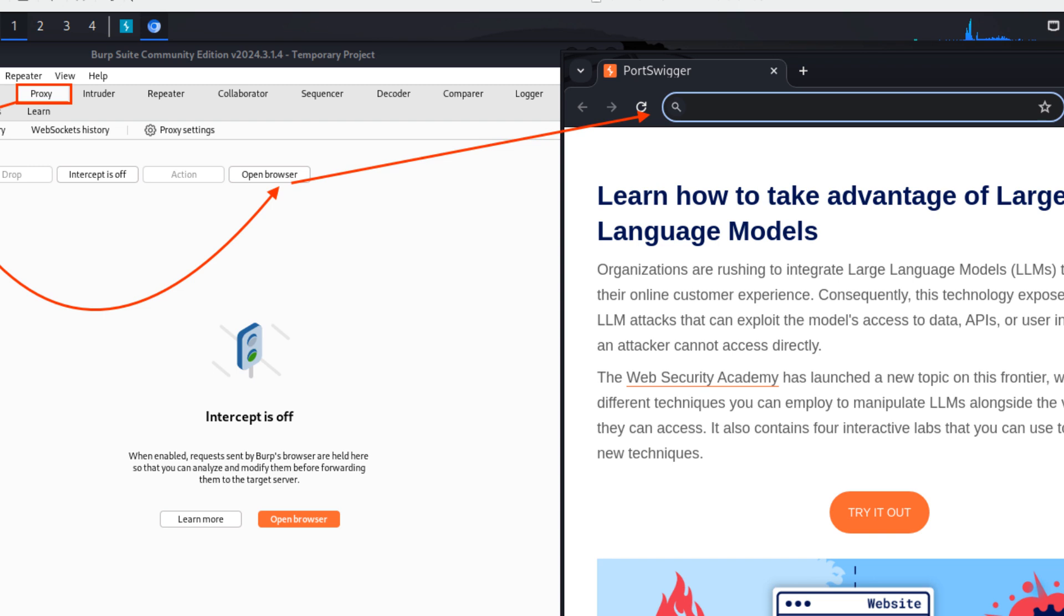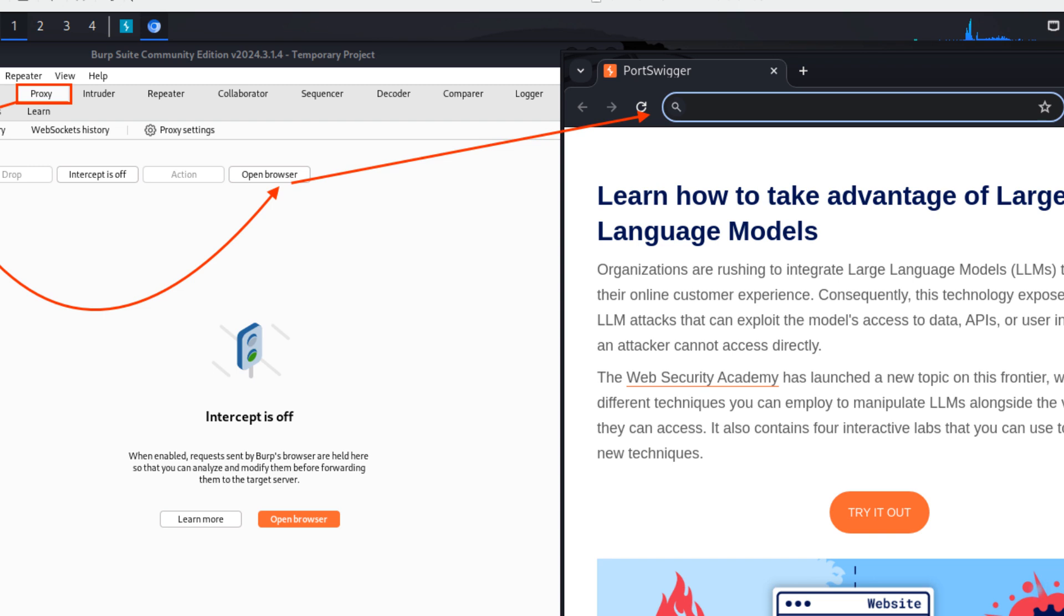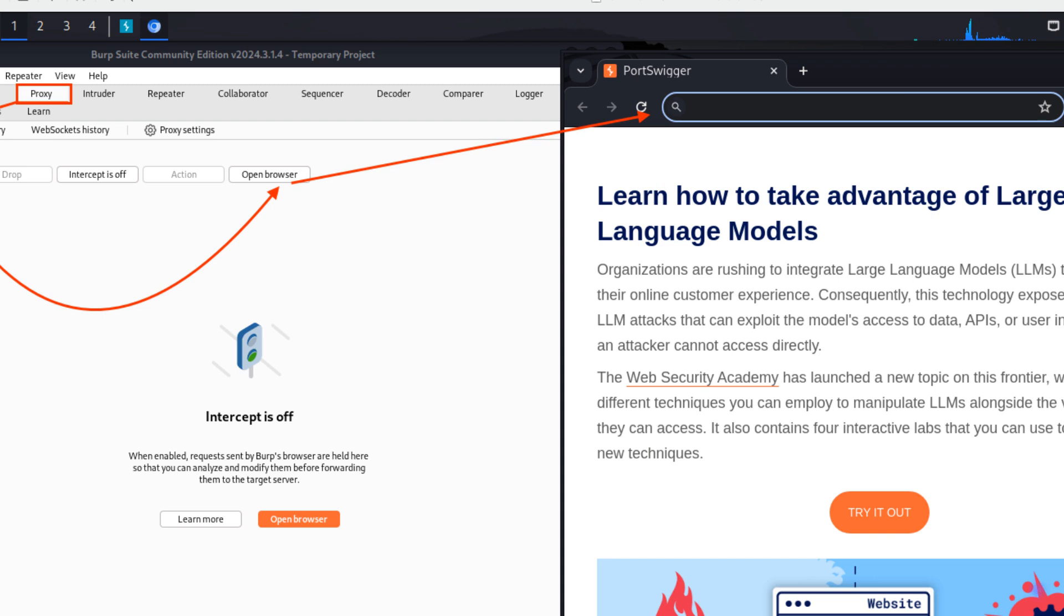Step three, configuring the proxy. Burp Suite functions as an intercepting proxy, meaning it sits between your browser and the target web application, capturing and modifying the traffic. Click on Open Browser. Enter the following URL: http://192.168.43.154:8180/admin/.